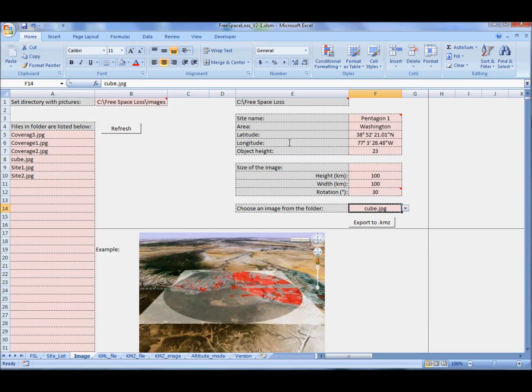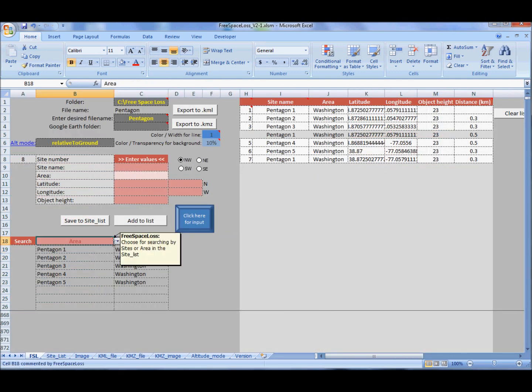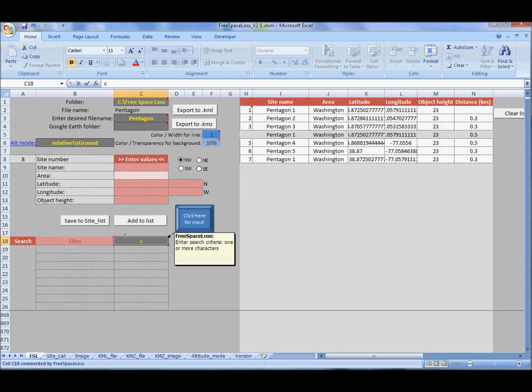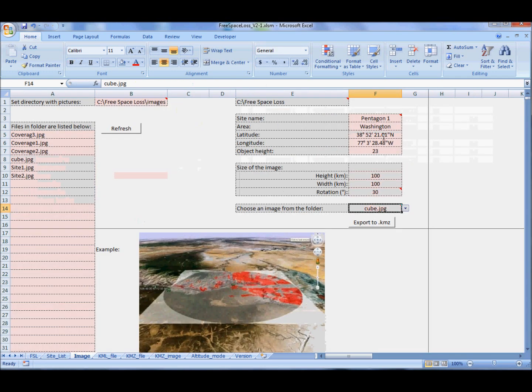Watch out when you are near the North and South Pole. The picture can become slightly distorted.